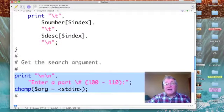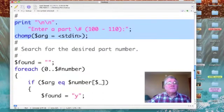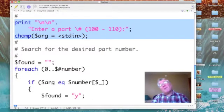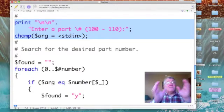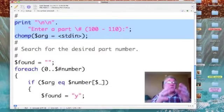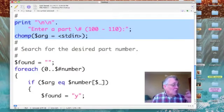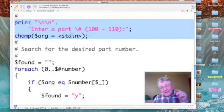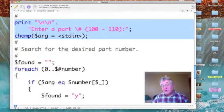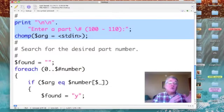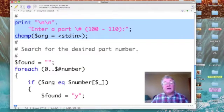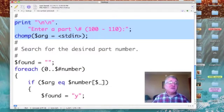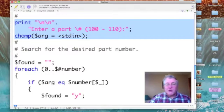The next task is to ask our user what part number they're looking for. And so I display this prompt, enter a part number and specify a valid range 100 to 110. The next line there accepts input from the keyboard through use of the standard in, assigns it to arg, which is my scalar variable for my search argument. And then we chomp off the carriage return at the end. Nothing new there.